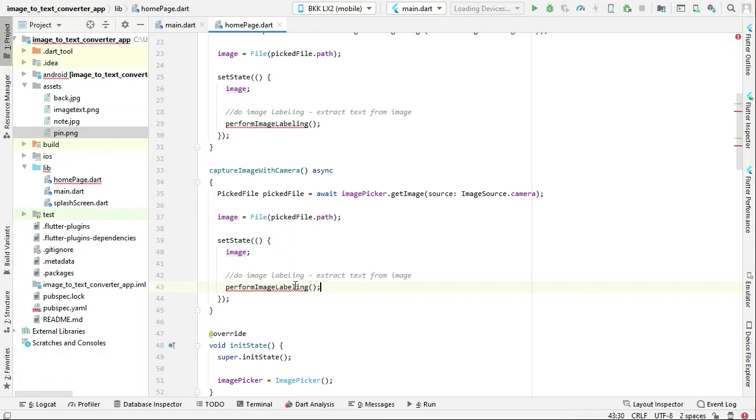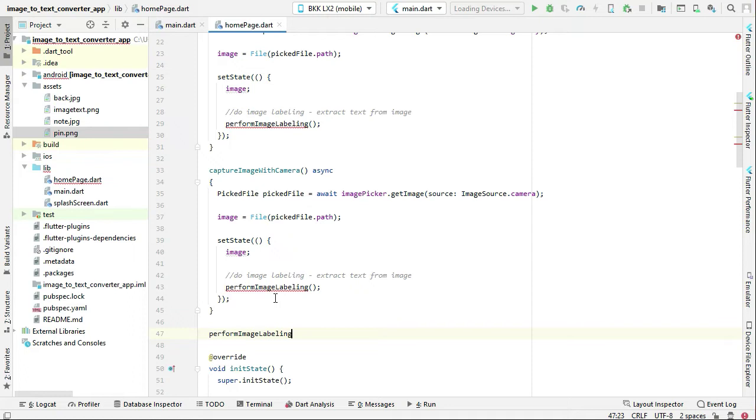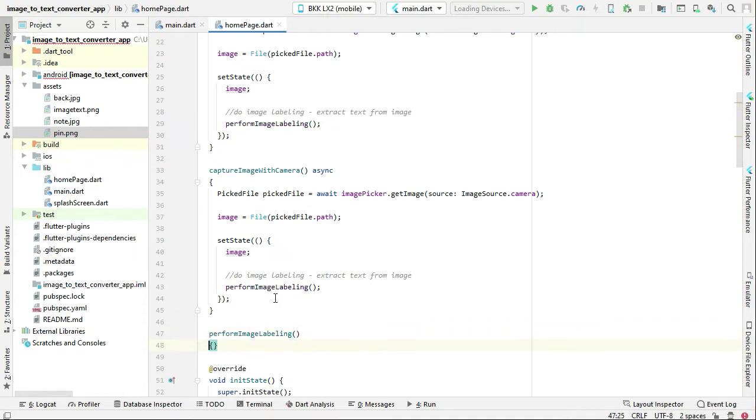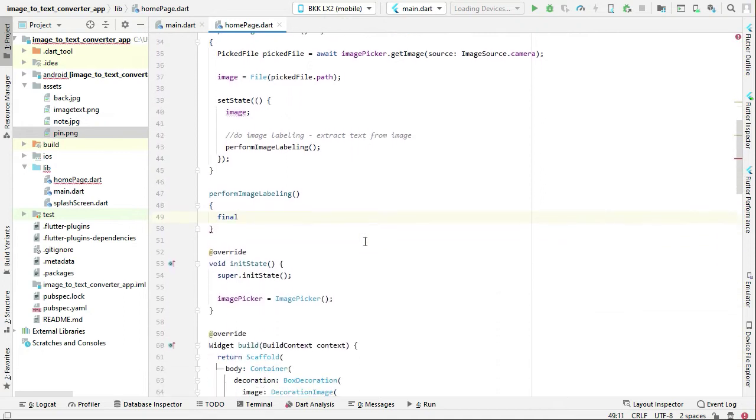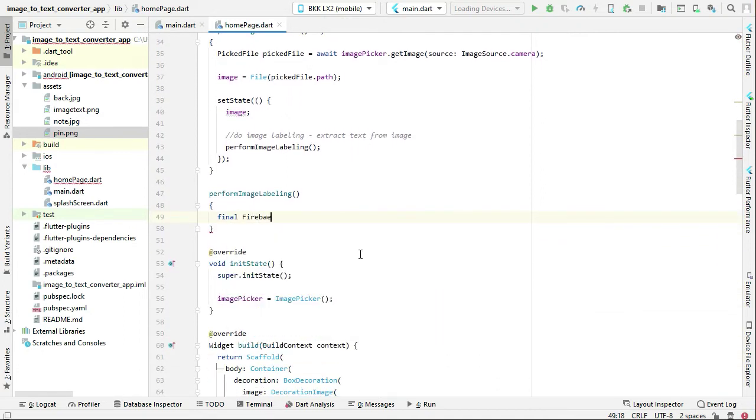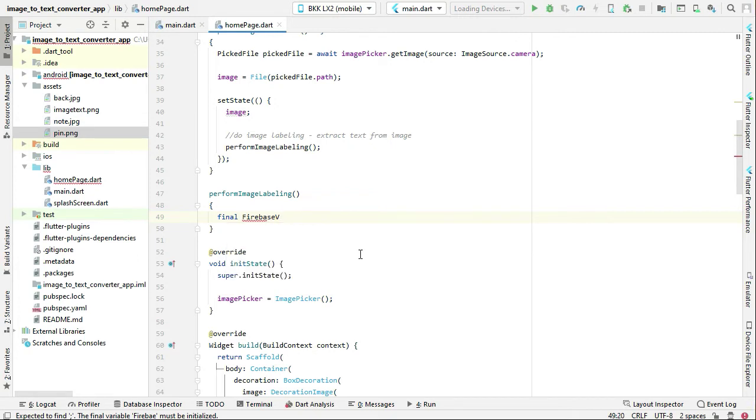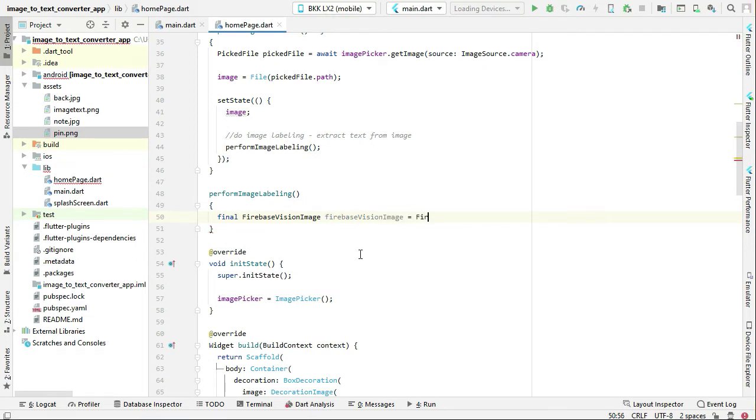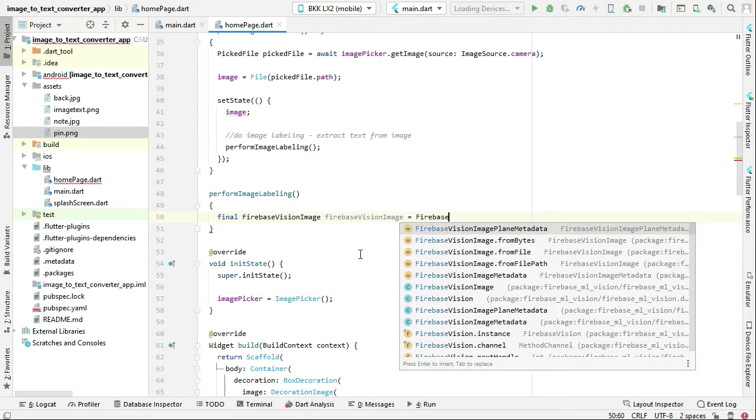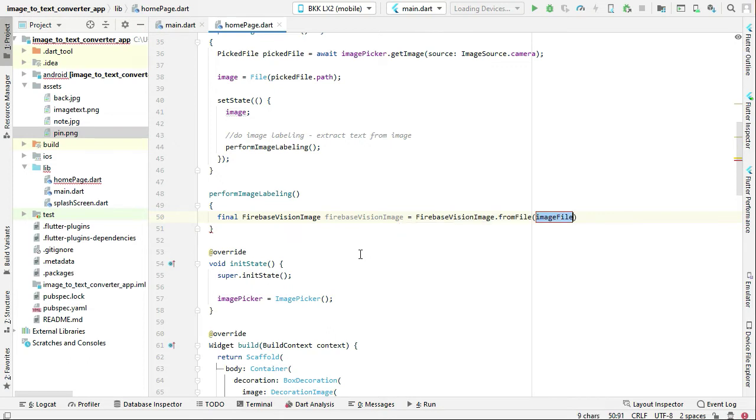And now let's just implement this here. So we can say final Firebase Vision Image firebase vision image equals to firebase vision image dot from file, and we have to pass our image file which is by the name image.